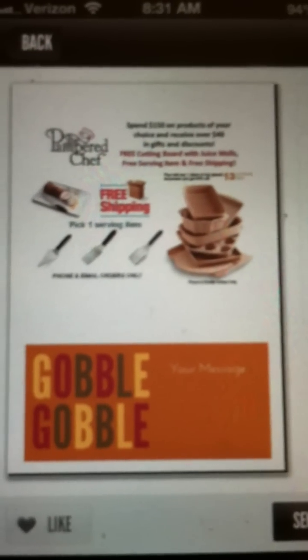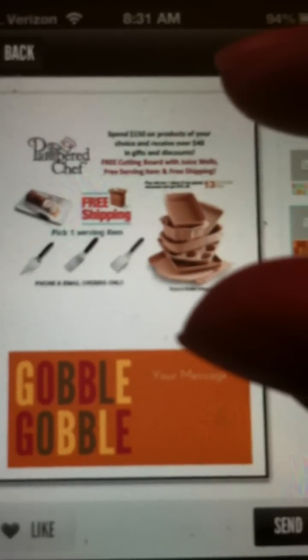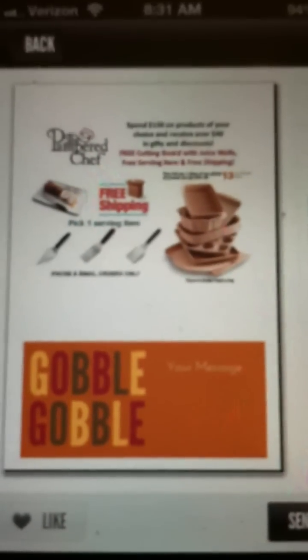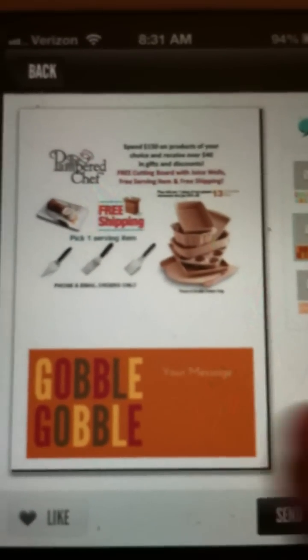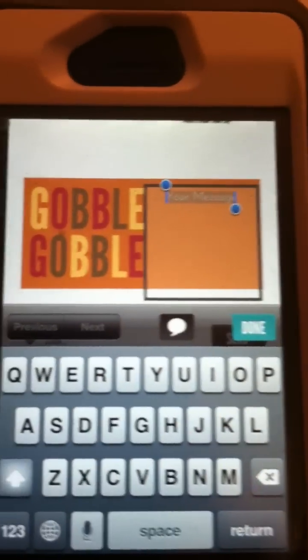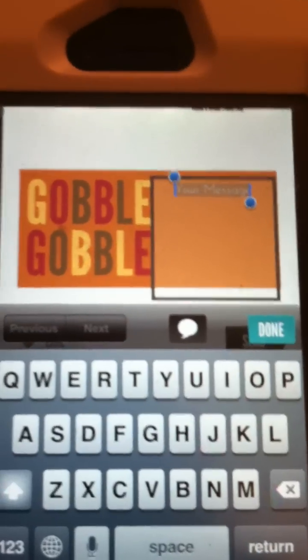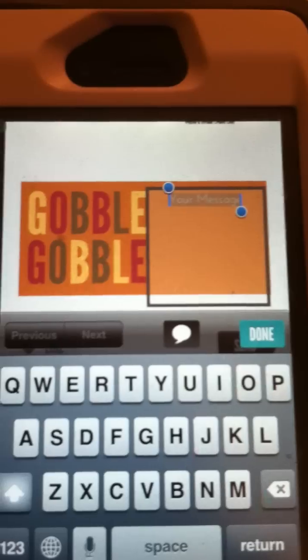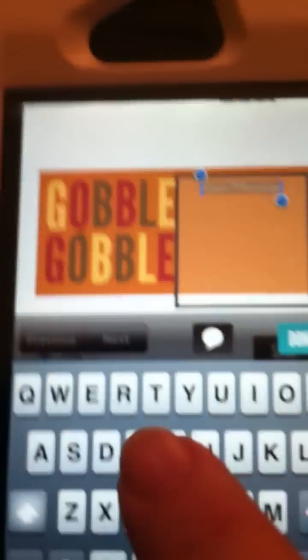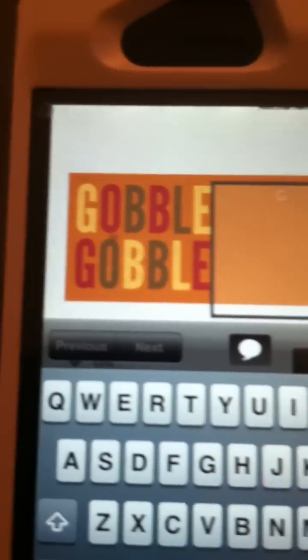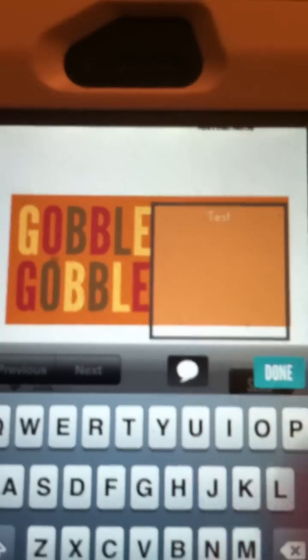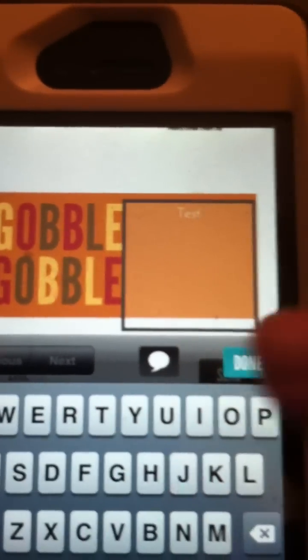Click 'Done' and now you can see the information from the picture up top, and down below there's a space that says 'Your Message — click here.' This is where you can add any information you want: about your business, how to contact you, or clarifying what the special is — whatever it might be. I'm just going to type the word 'test' right now. When you're finished, you click 'Done.'